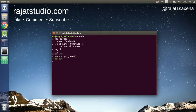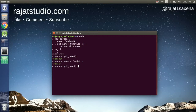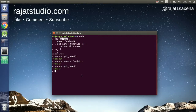That returns `'default'`. Now if we reassign the `name` property to `'rajat'` and call `getName` again, we get `'rajat'` — because `this.name` is pointing to the `name` property of our `person` object. We can similarly create an adder program as well.